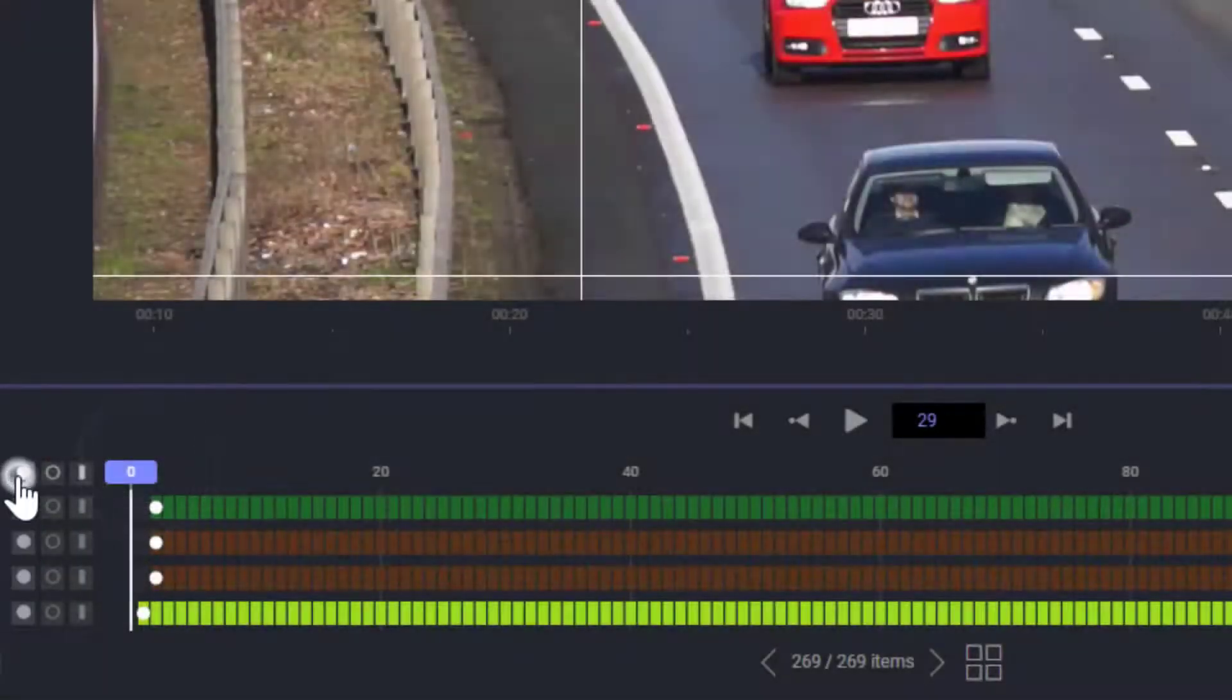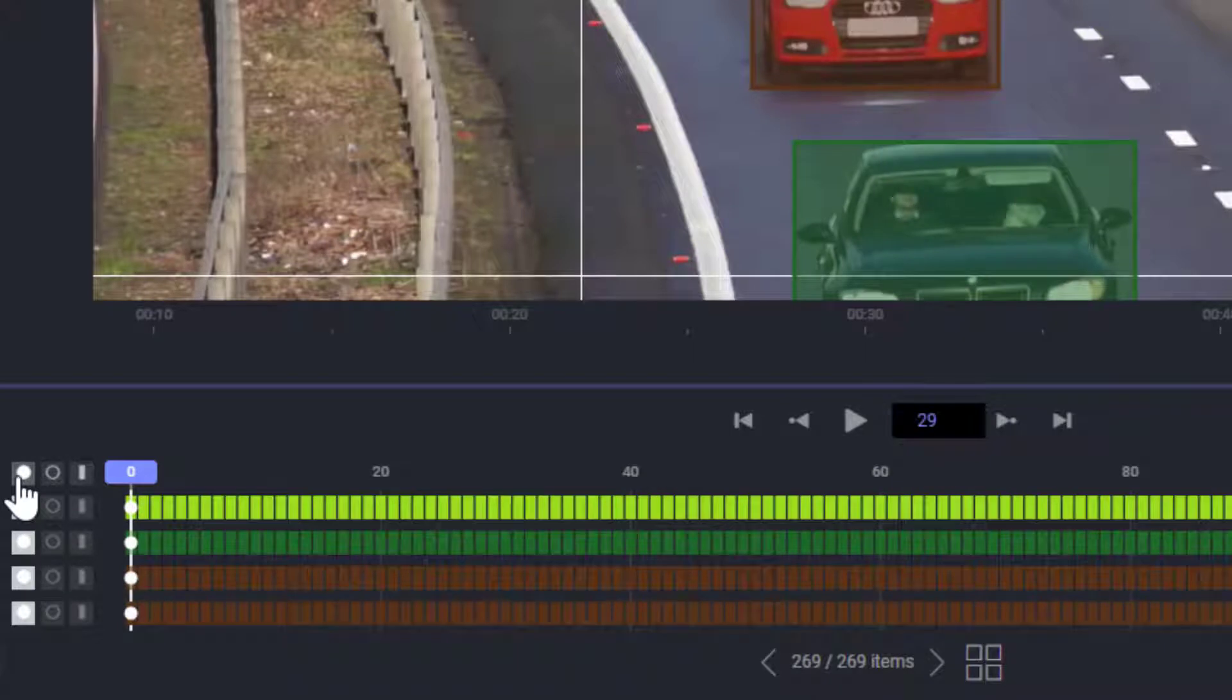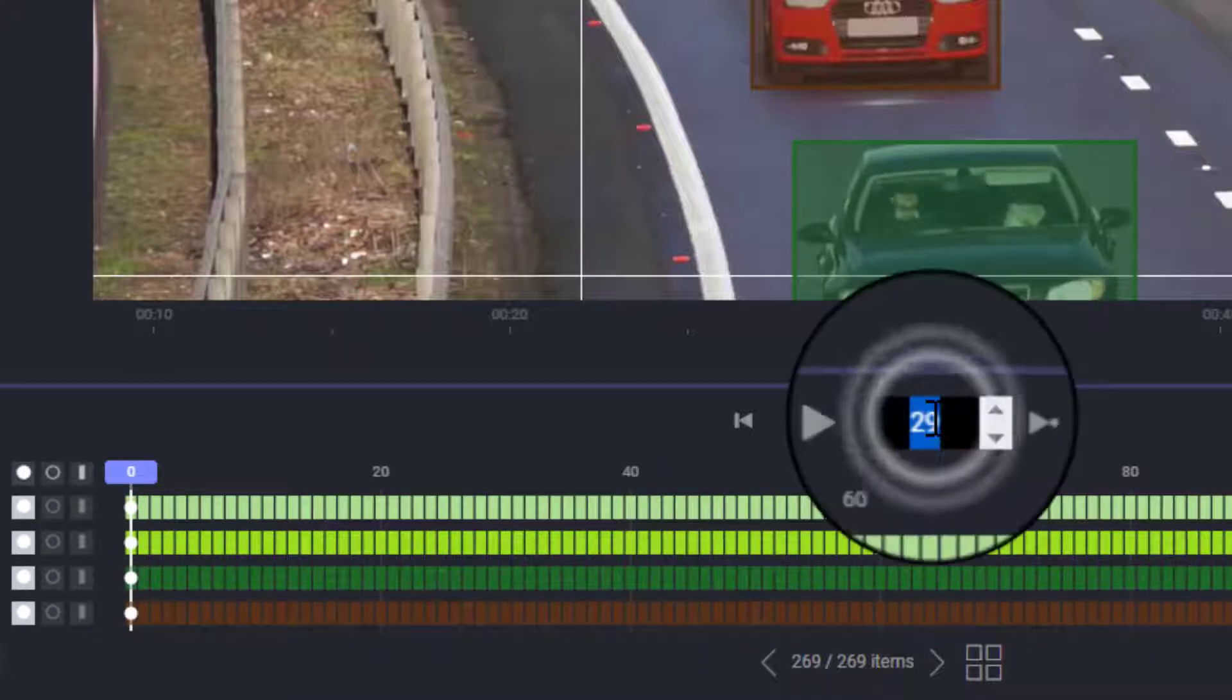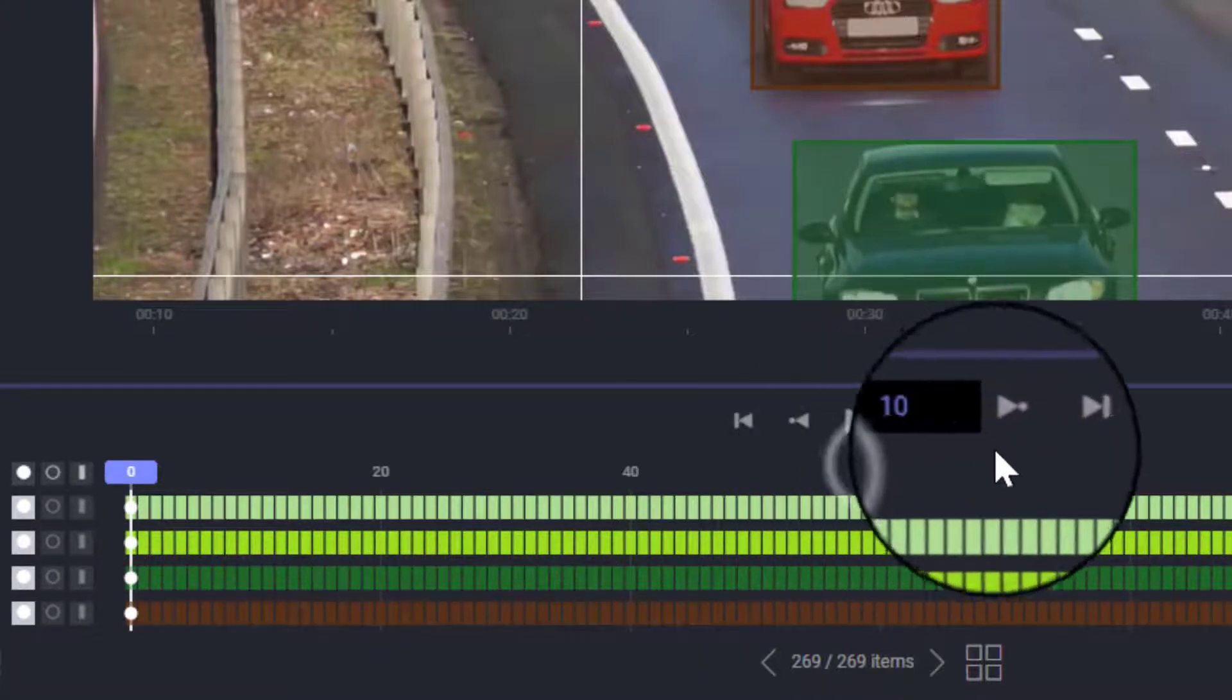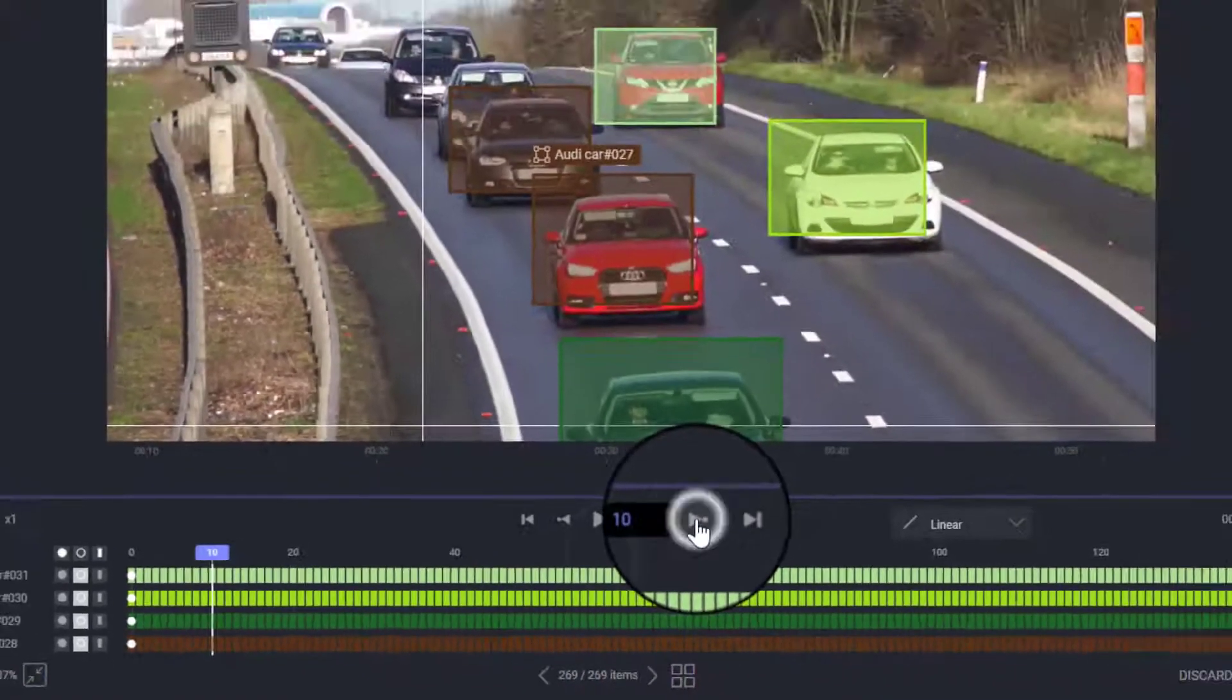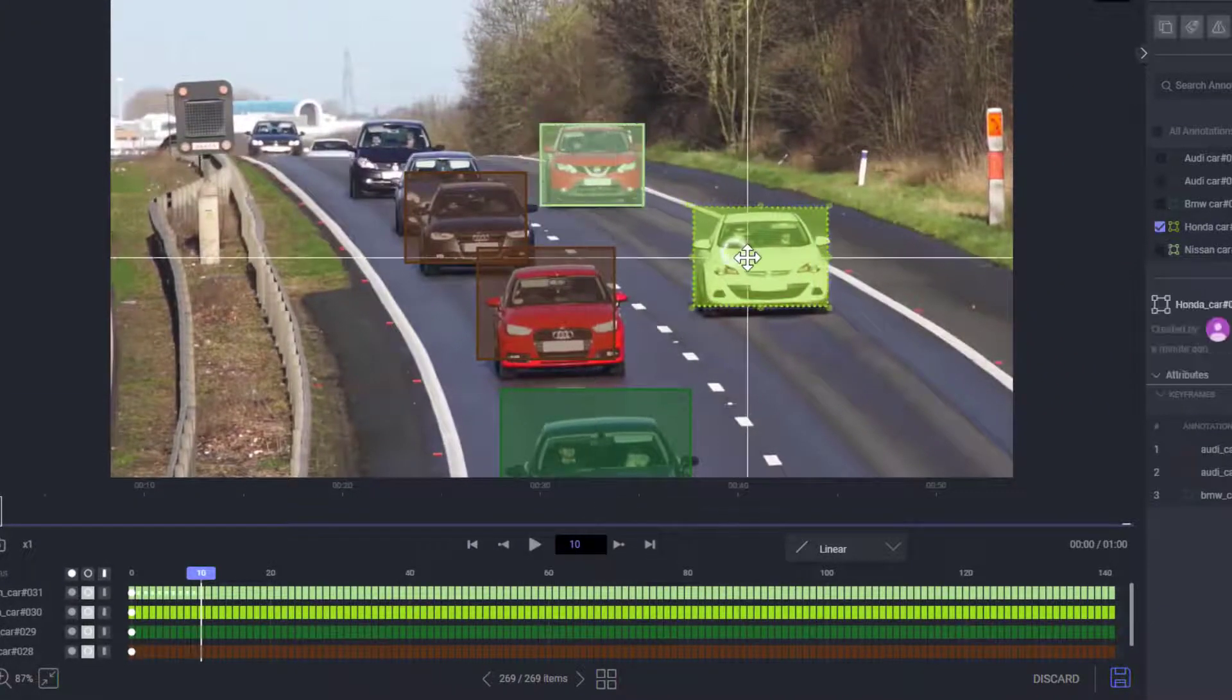One common annotation methodology is skipping multiple frames at a time, depending on video length and FPS. For example, 10 frames and then refining annotations position and size to follow the object.